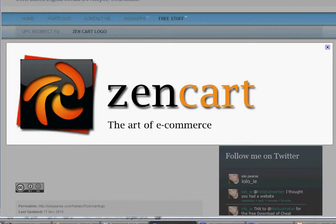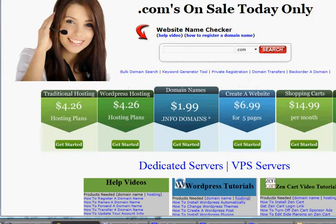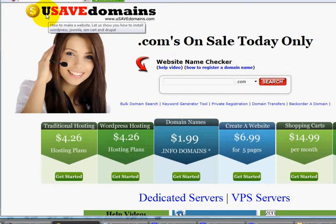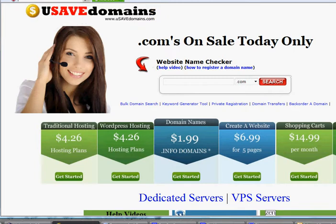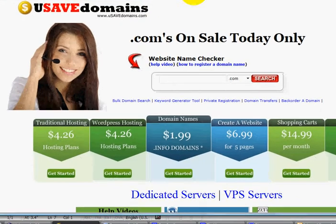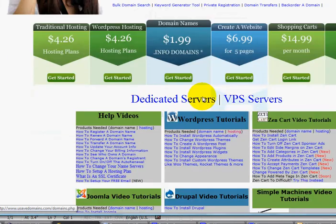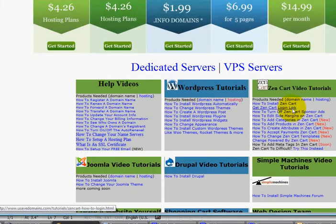What you're going to want to do is go up to your address bar and type in www.usavedomains.com. You'll notice here on the home page, if you scroll down below the domain search area, you will see ZenCart videos.